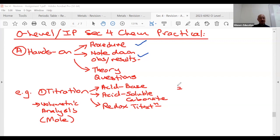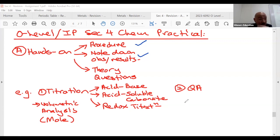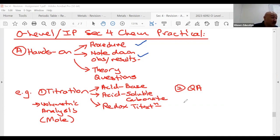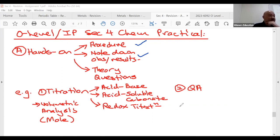Another topic tested in hands-on is QA — qualitative analysis. You might not even know QA is going to come out. The good thing about QA is you don't have to memorize anything because the table of observations is given. But the problem is many of you don't revise because after your observation they'll ask: what's the cation, what's the anion? For example, when you test for iodide, chloride, and sulfate ions you add nitric acid first — one mark. Why do we use nitric acid? That's a standard theory question you need to know.